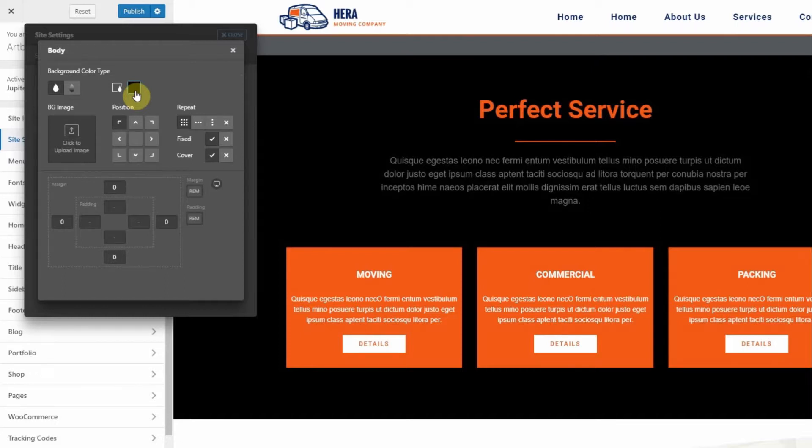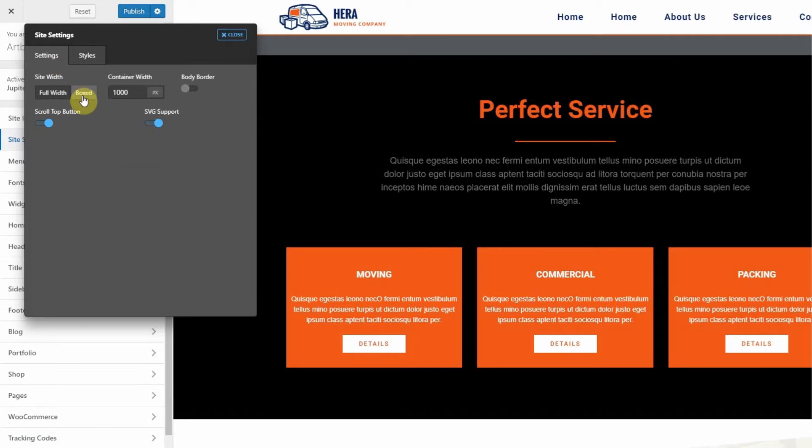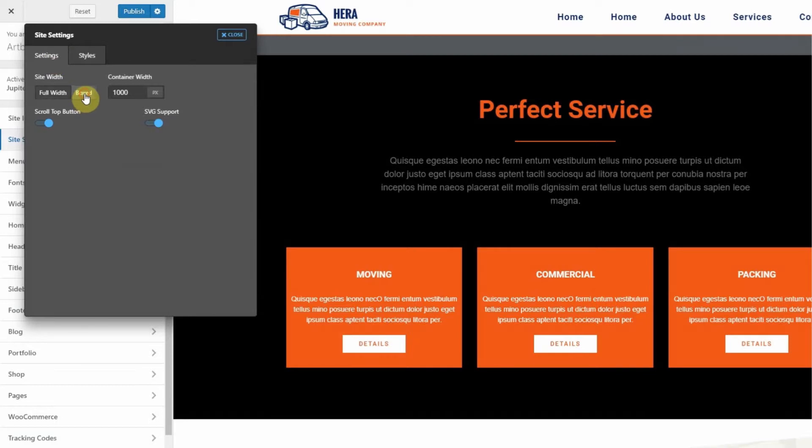Also, if you go back to Settings and change the Site Width to Boxed, you will see the background as well.